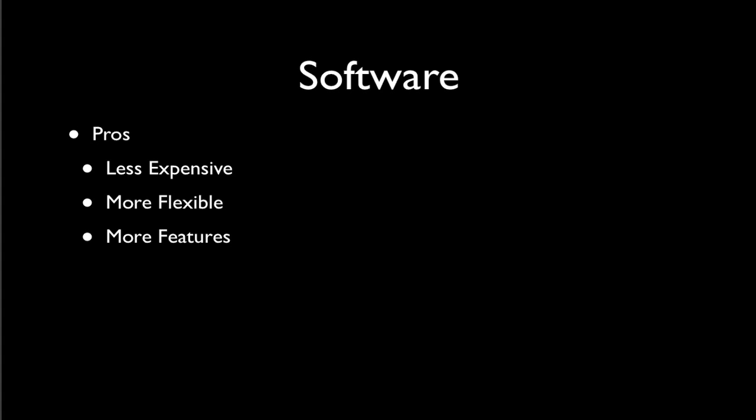The cons are: it tends to be a little less stable. With hardware, these tend to be very low-level operating systems that tend to crash very rarely. With software, you know, it's a computer, and your entire system is running through it, so sometimes that can be a little less stable. It also tends to be a little less standard.